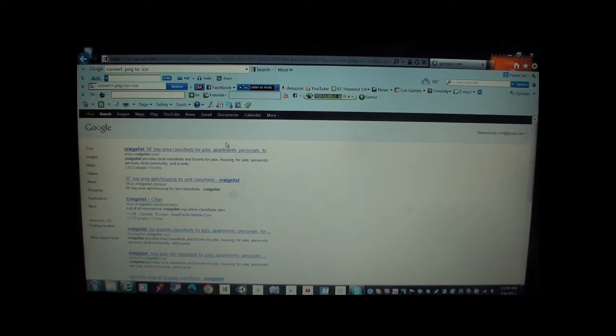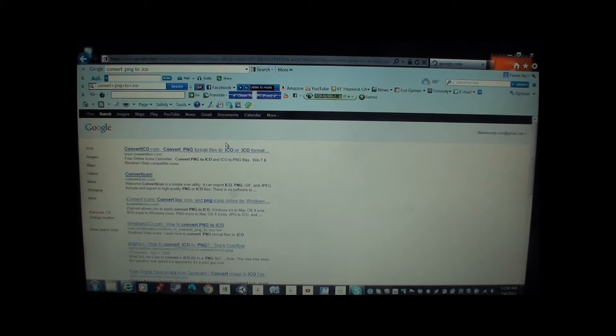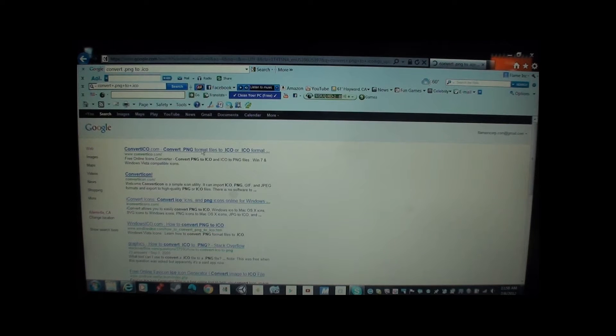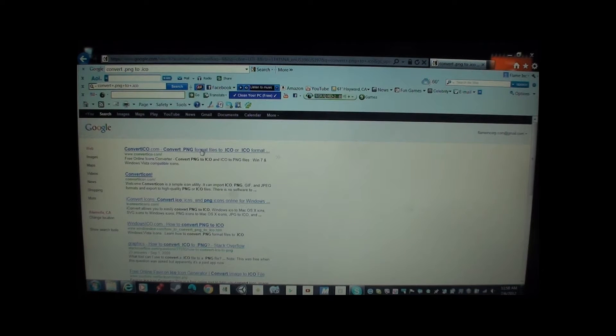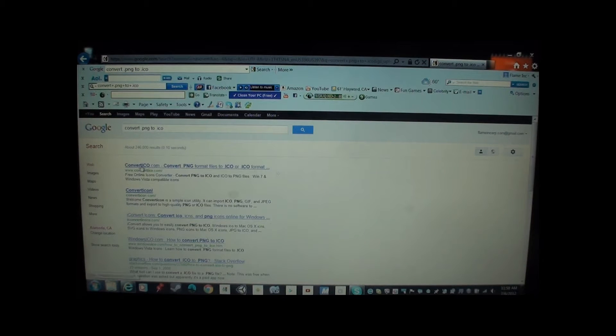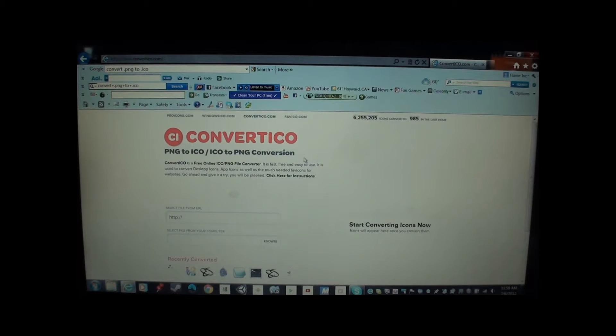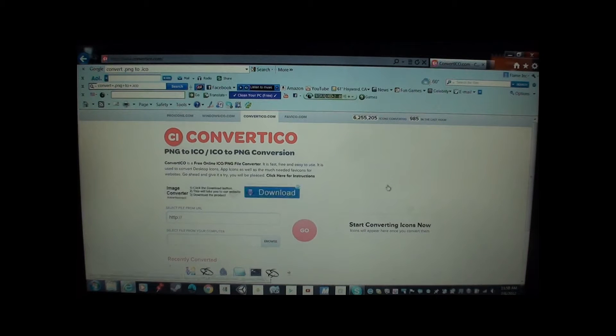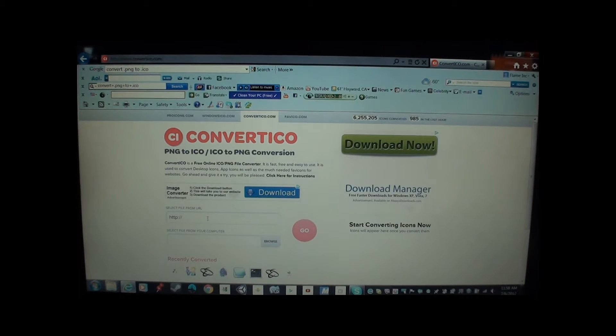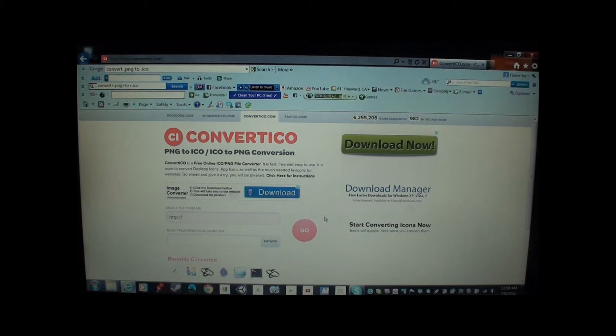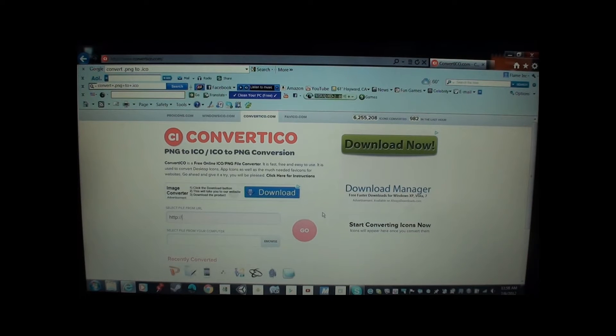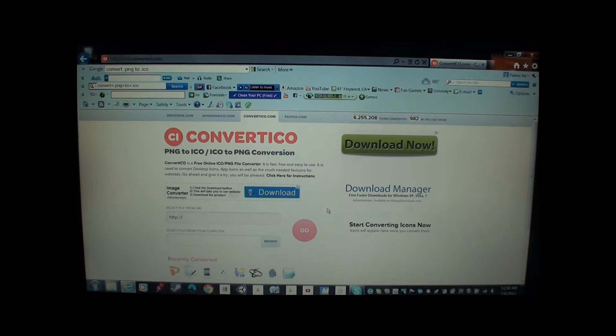Convertico.com. Let's see. Let's check this one out. I actually went to a site that really helped me. Yep. Here you go. This is the site that I went to. So you want to do, don't do the file URL. It's just more complicating.